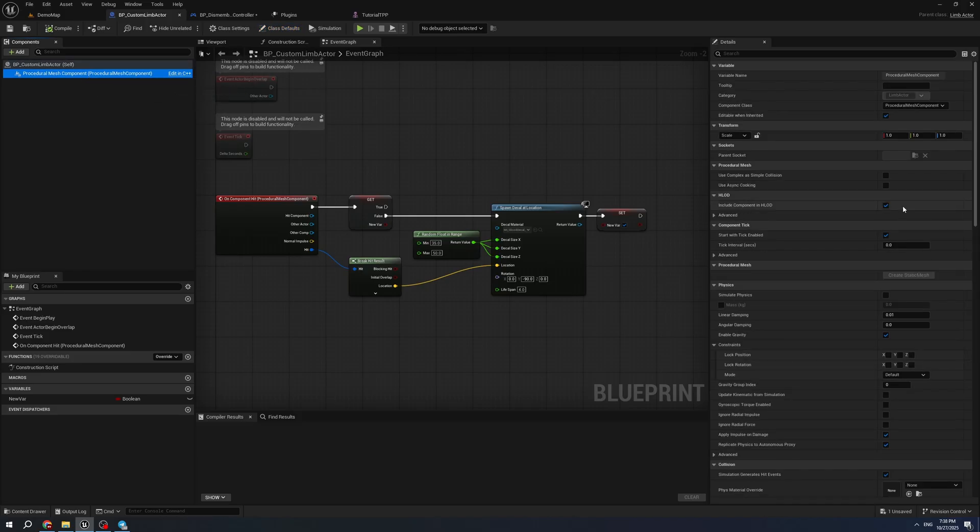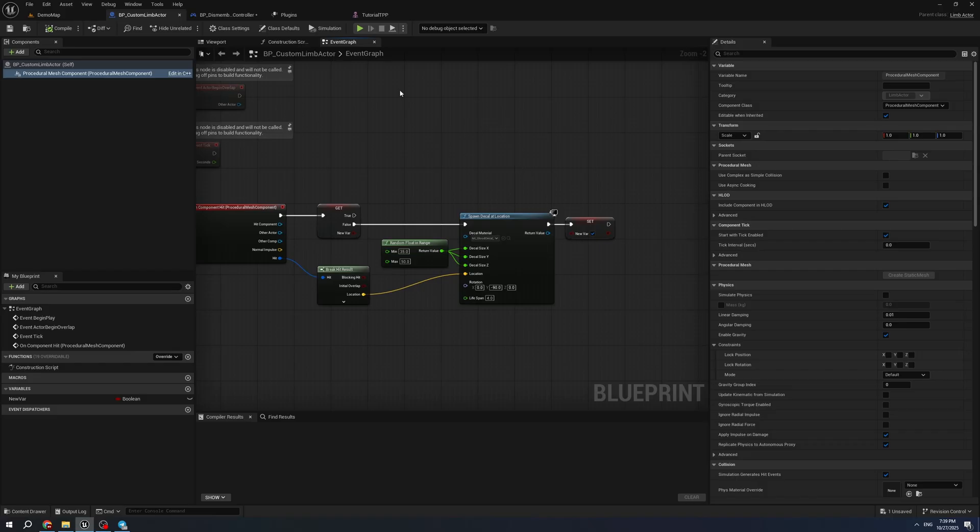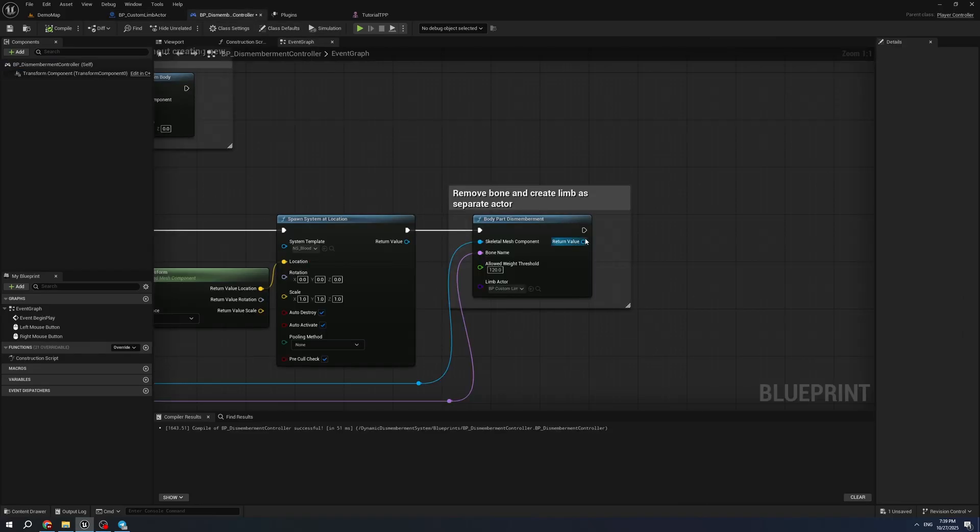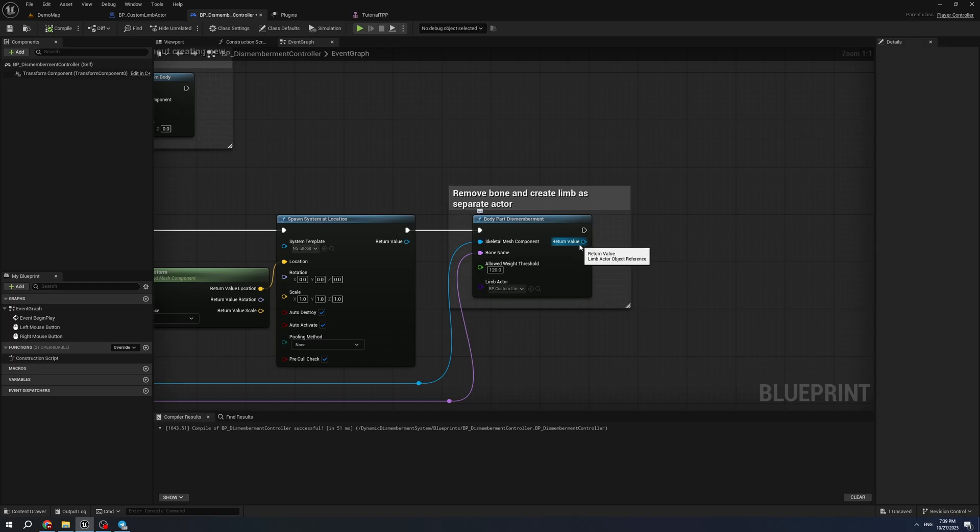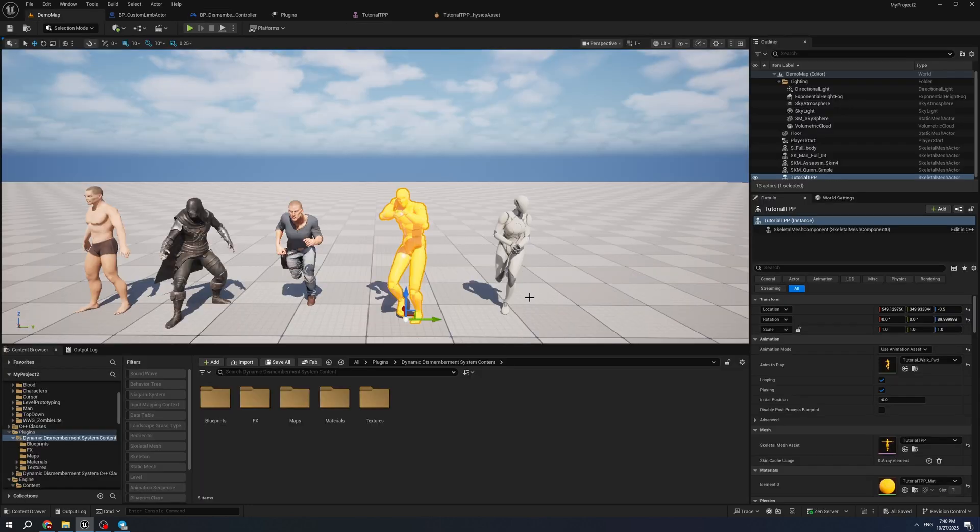The main functionality is that geometry that is removed is copied to a procedural mesh component. It can be edited after that as you want. Also, this function returns the value of this limp actor, so you can edit it, add impulse, and do everything you want.